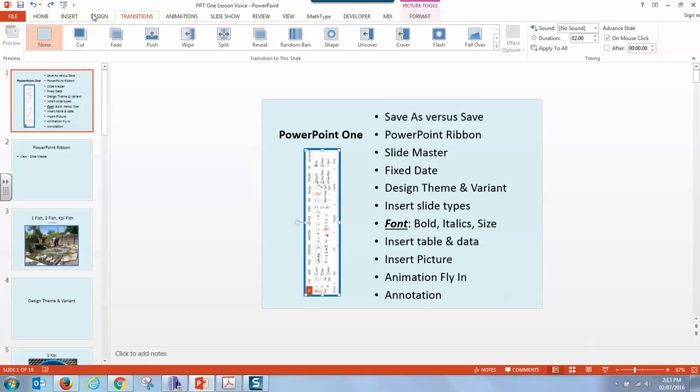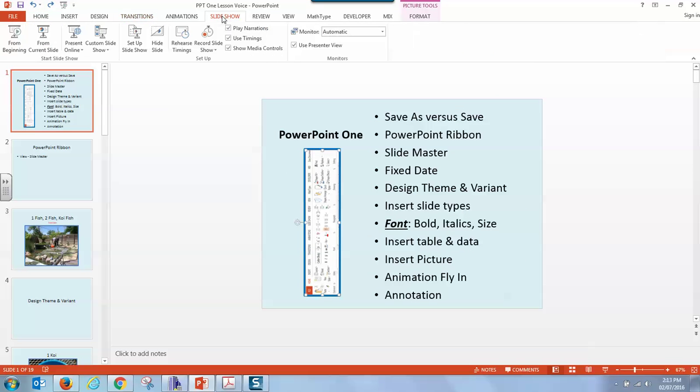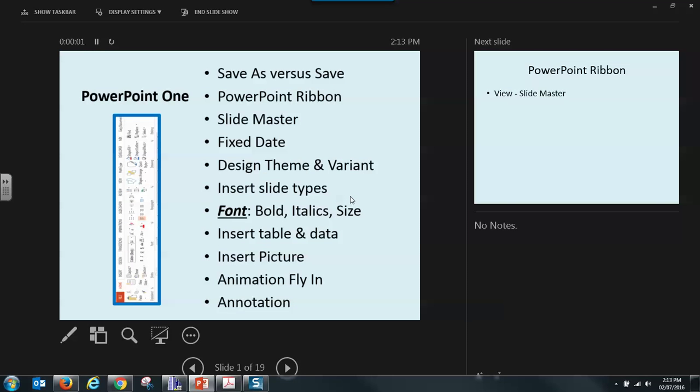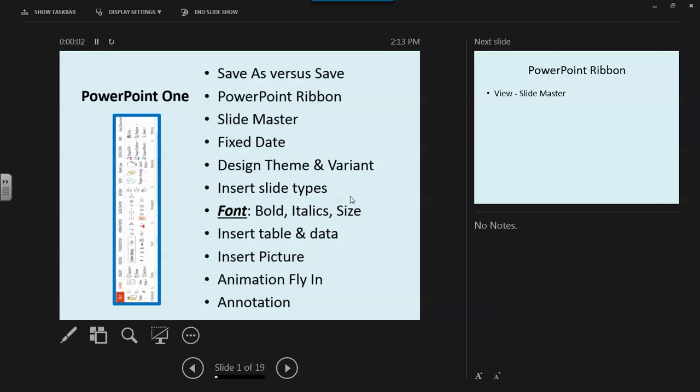And slideshow lets you use your slide as a presentation from the beginning or from the current slide. This is a speaker's view. It shows the master slide and what's coming up next. Your audience will only see the slide on the left.